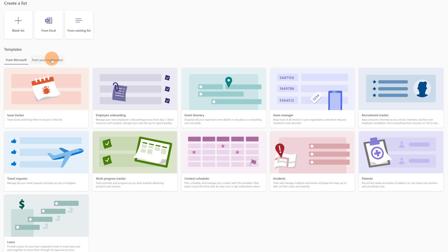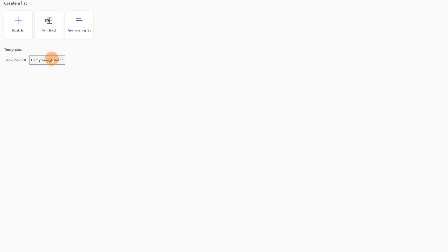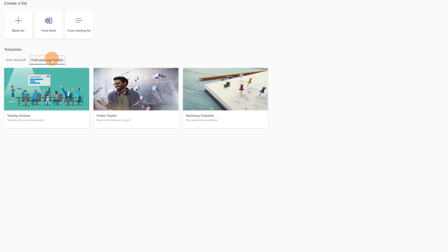In this video I'll show you every step of how you can create your own template, useful for the entire organization. Let's jump on my PC and I'll show you every step.